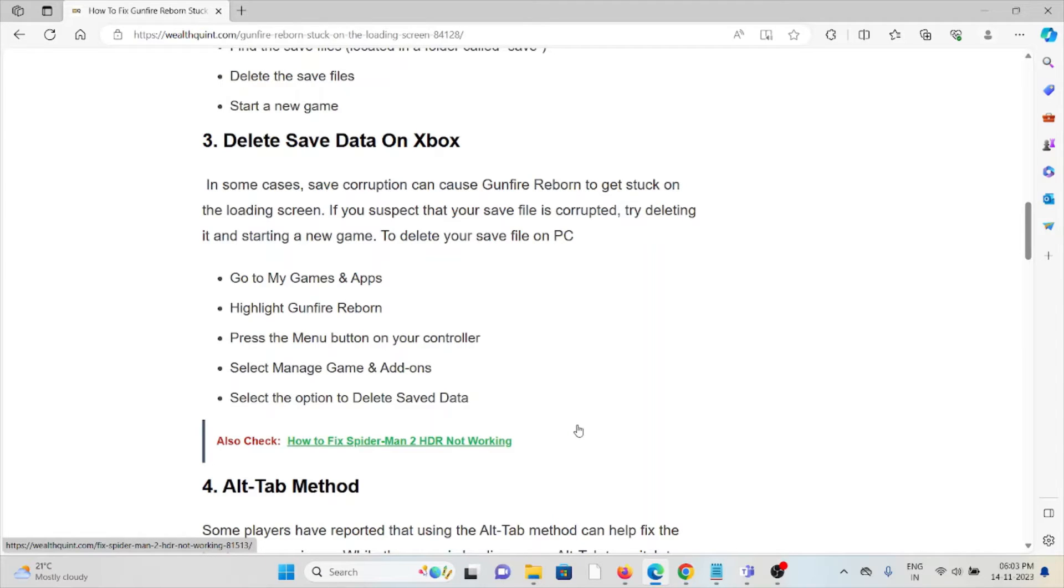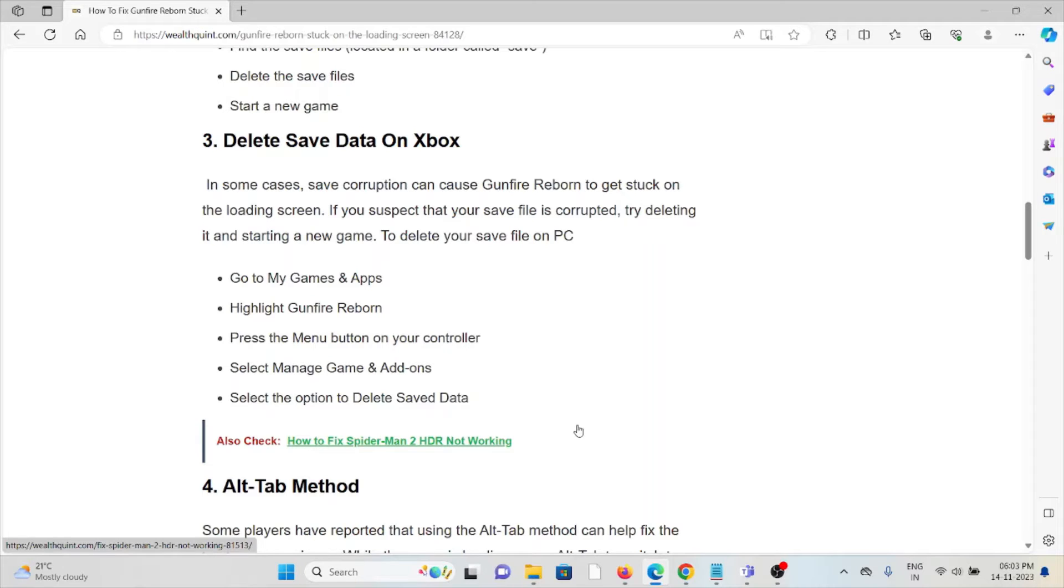The third method is to delete save data on Xbox. In some cases, save corruption can cause Gunfire Reborn to get stuck on the loading screen. If you suspect your save file is corrupted, try deleting it and starting a new game.